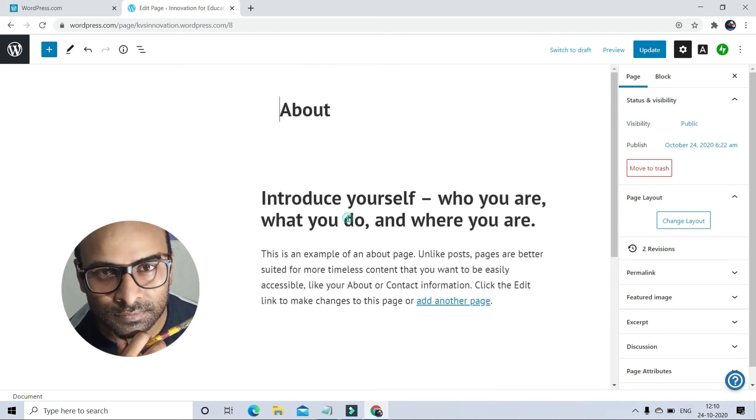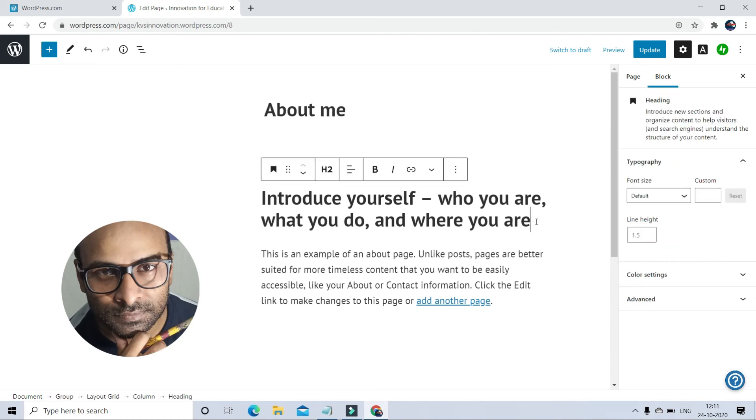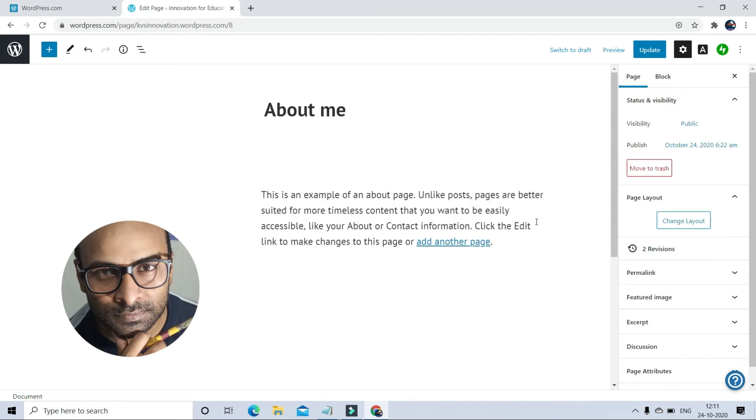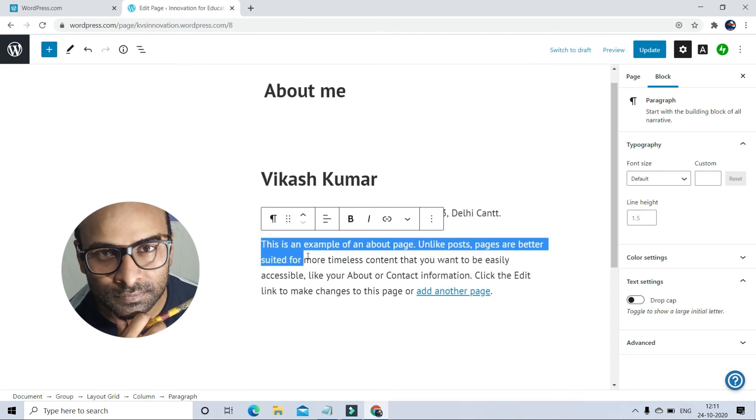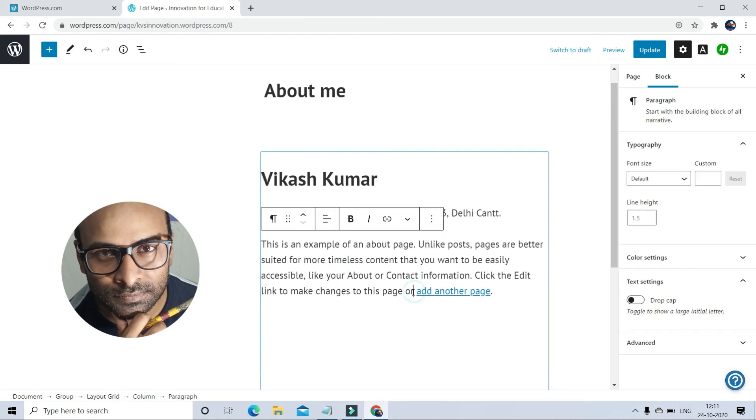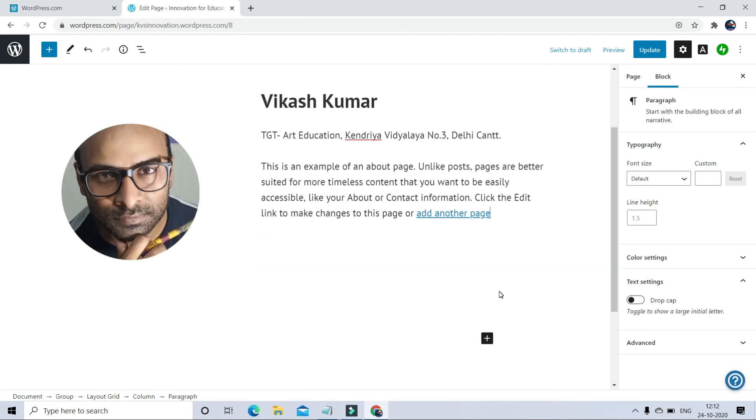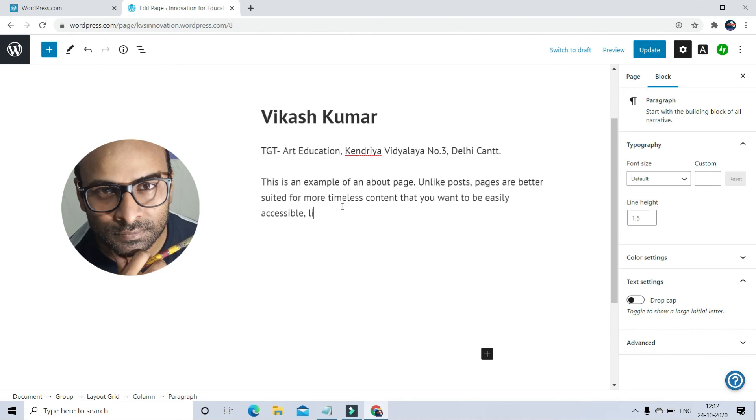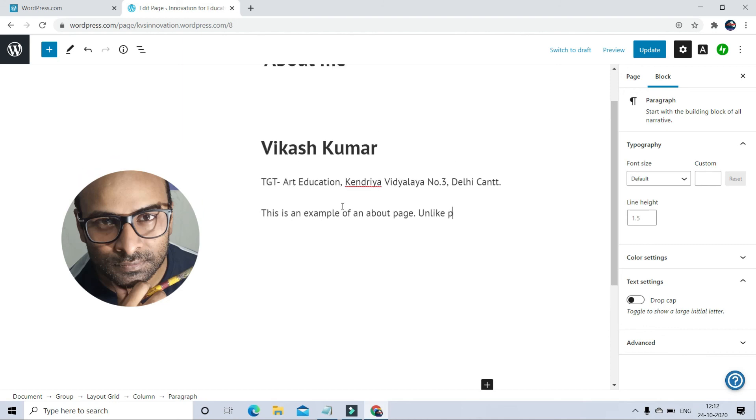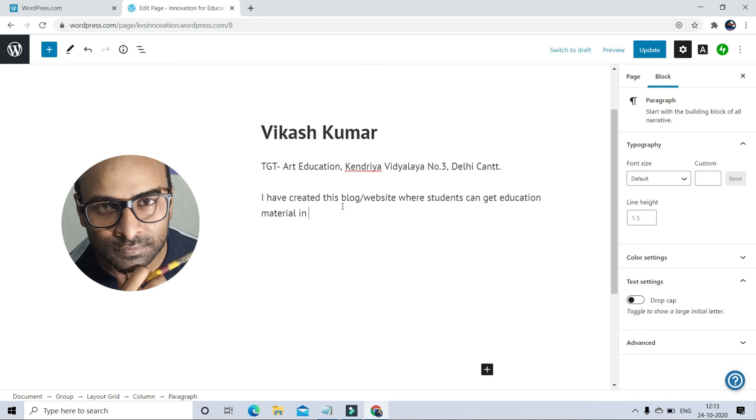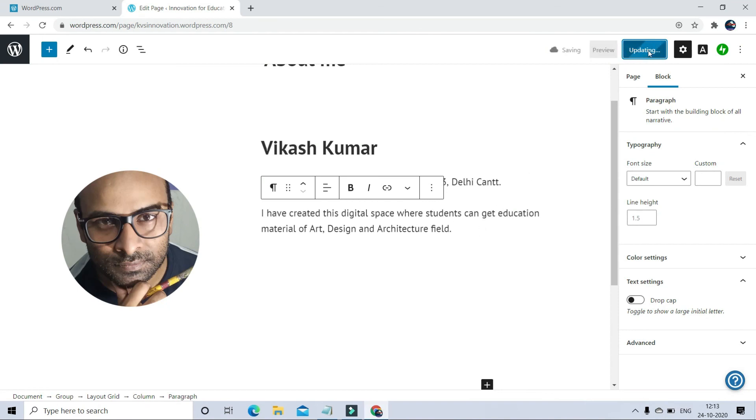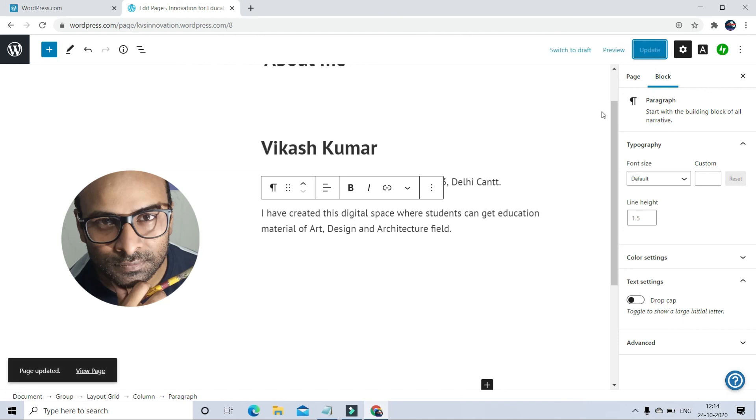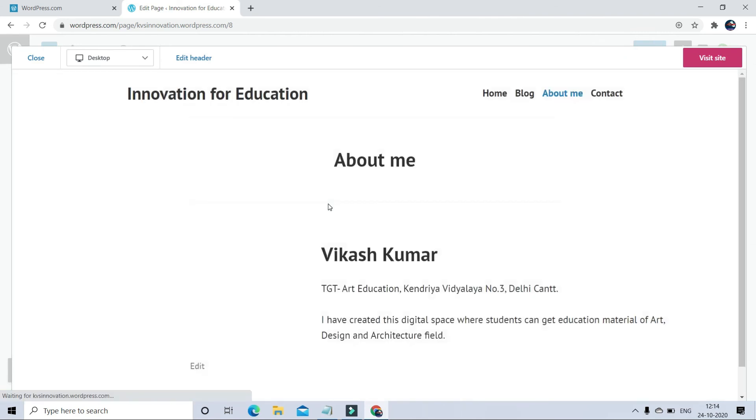Now the text. About me. You can write down about yourself here. And save it. And after editing, don't forget to click on update button. After clicking the update button, you can check your website progress.